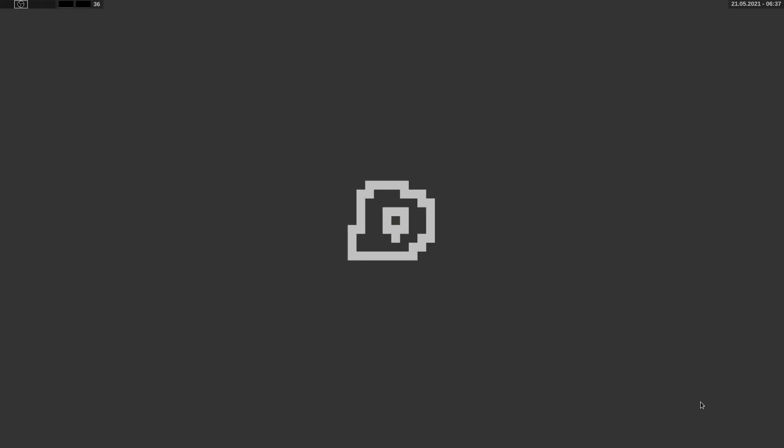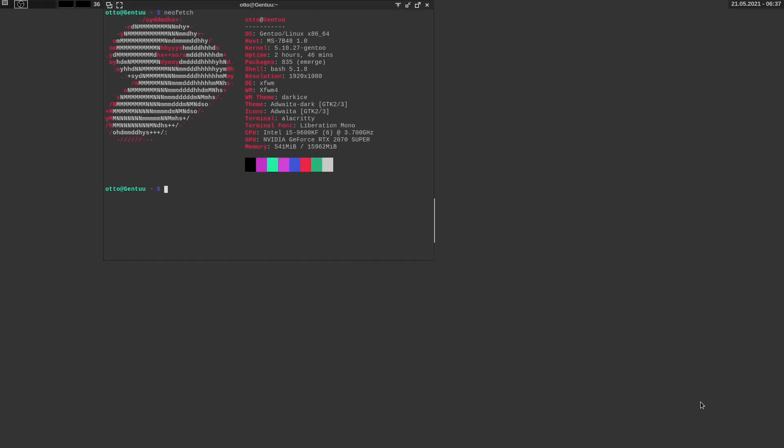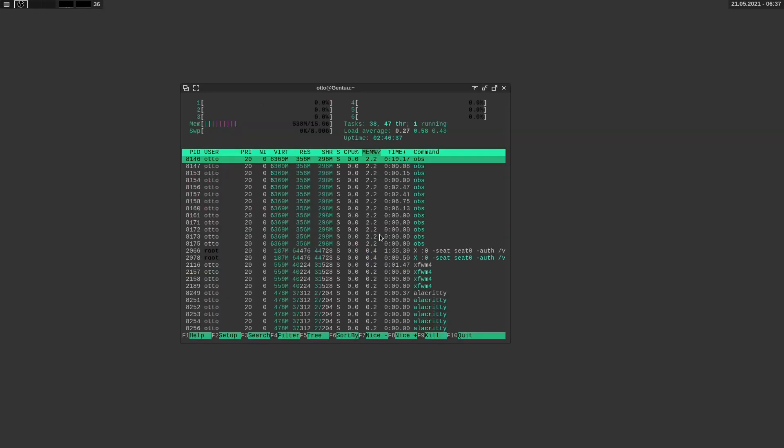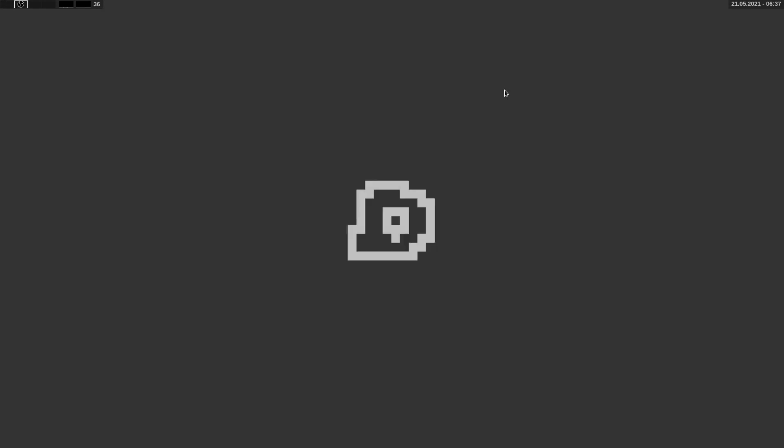If we run terminal and do NeoFetch, we can see it's running XFWM or XFWM4. The 4 comes from the 4th version. I believe this one will be 4.6. You can see a bunch of resources being used up as well. And in htop we can see it's OBS taking off the RAM. So we're running XFWM, it's a window manager from XFCE.